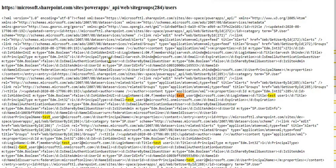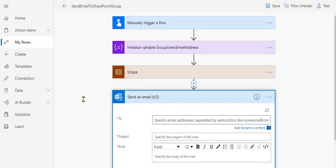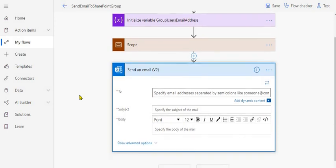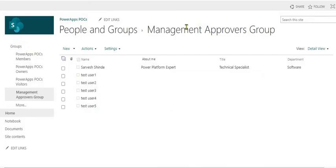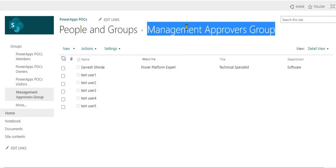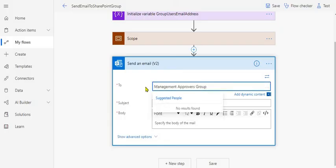We need to get the email addresses of all users in the Management AppDoors group so we can combine them and send an email to the combined string. This is the test or demo flow I have created. Let me show you whether it's possible to send an email directly to a SharePoint group — if I search for it there is no result.